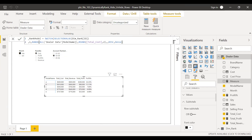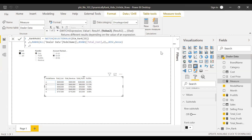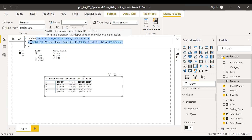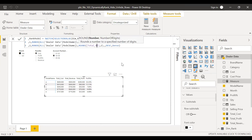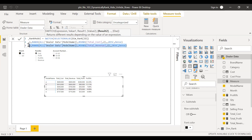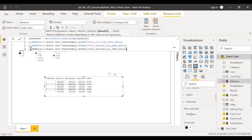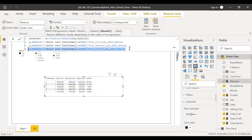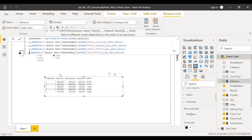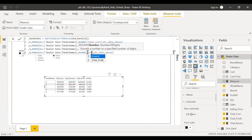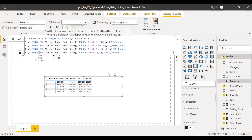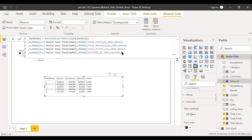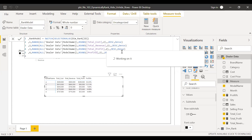Continuing with the SWITCH cases: ID 3 uses total profit, and ID 4 uses profit percentage. I close the parentheses and hit enter. Now we have calculated the rank, so let me bring the rank model measure into the matrix visual.